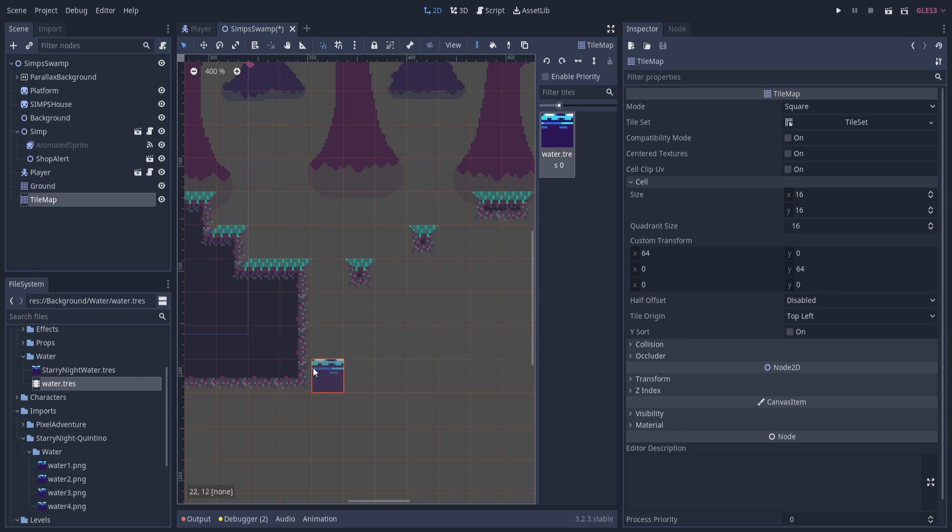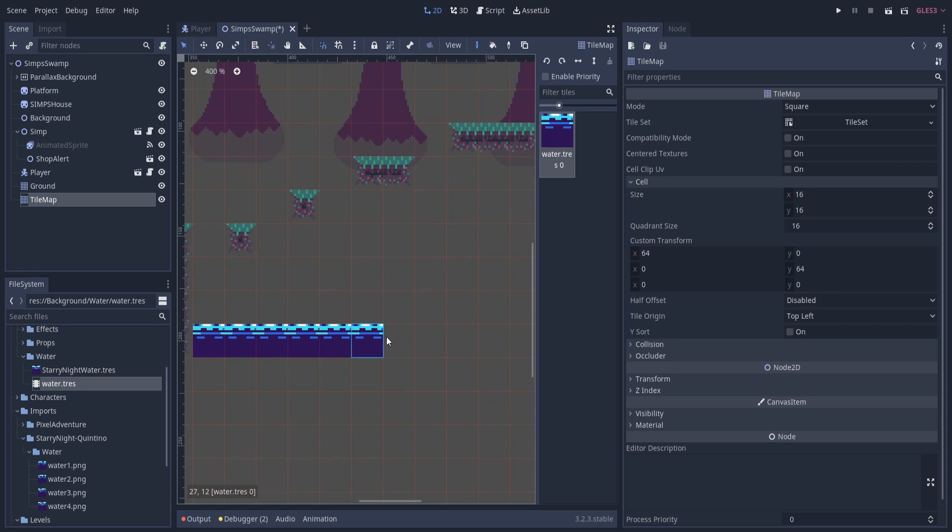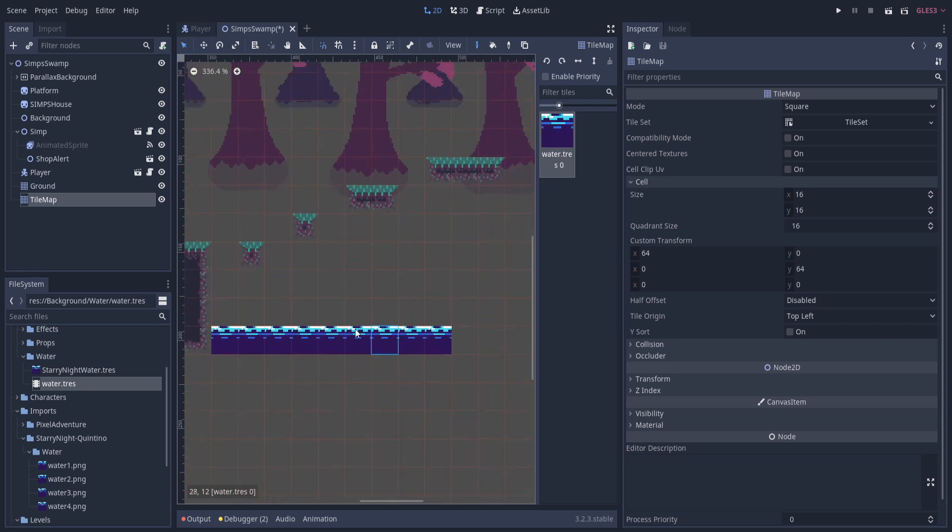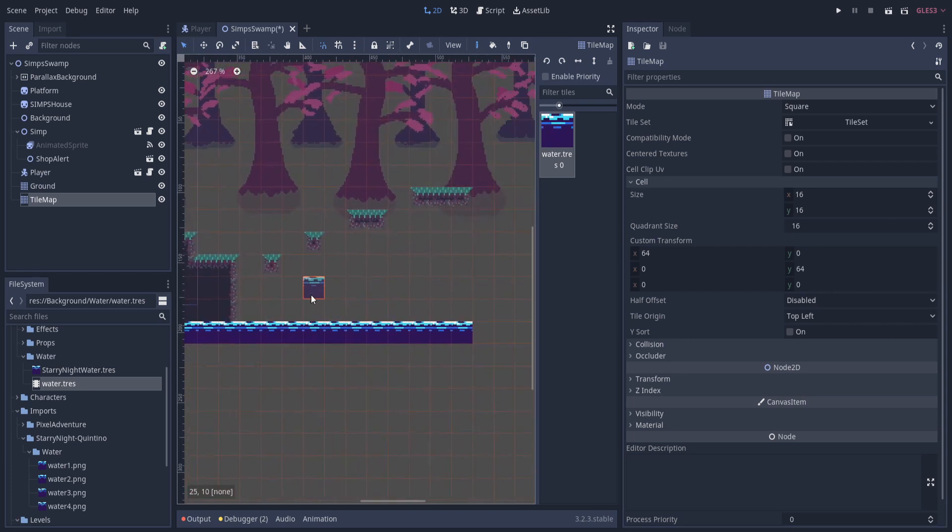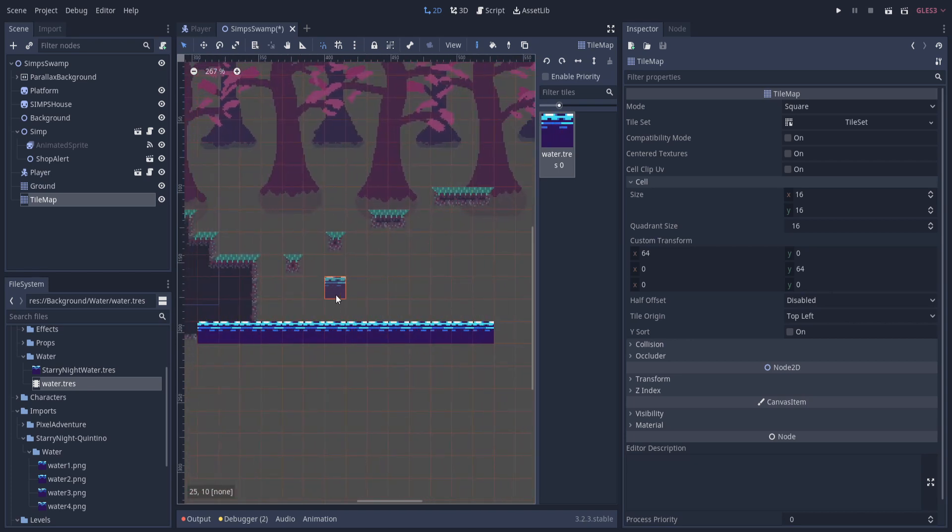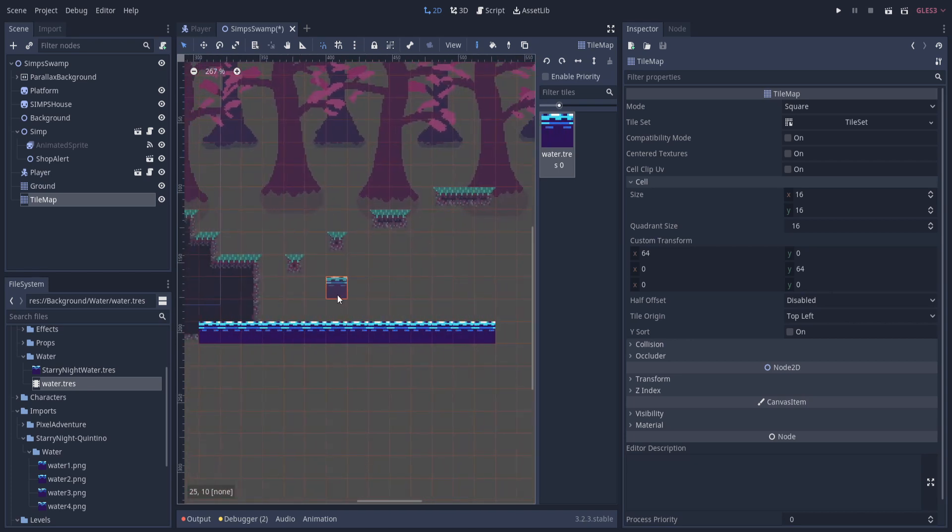And it's animated as well as soon as I start putting it on the grid. So I can just basically go ahead and tile it. And there we have animated water tiling inside of Godot.